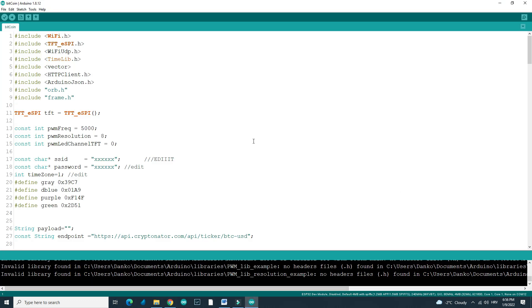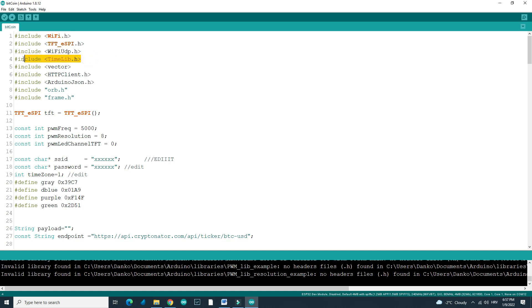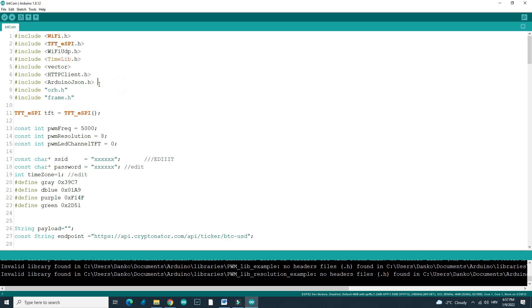And you will need to make some modifications, of course. So here are libraries you will need. You probably have most of these libraries. Maybe you will need to install this time library and maybe this Arduino JSON. I don't know how to pronounce this.